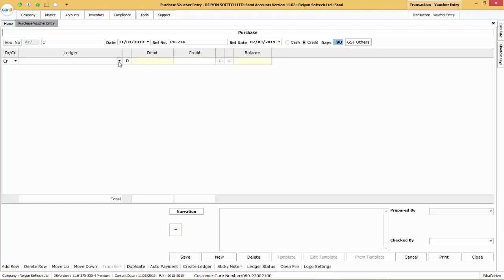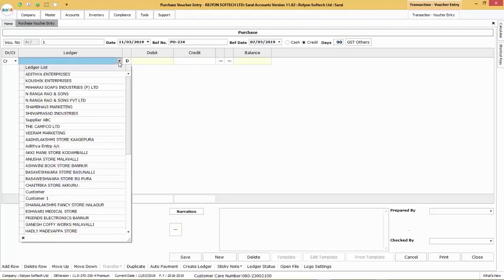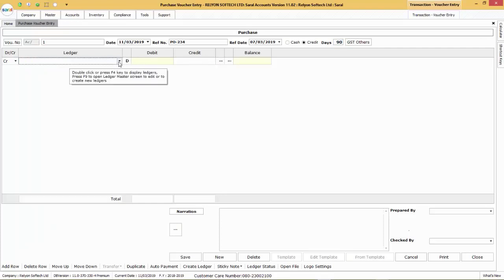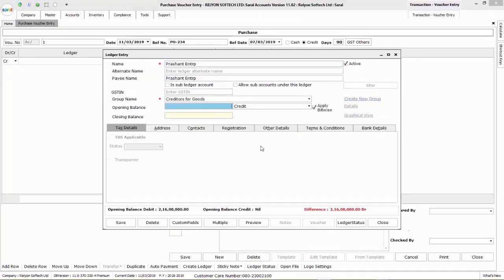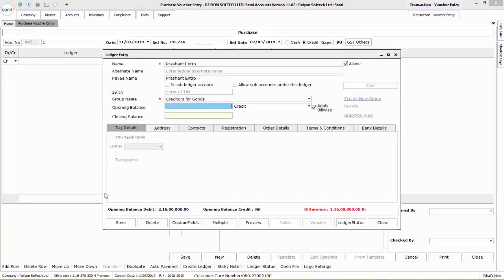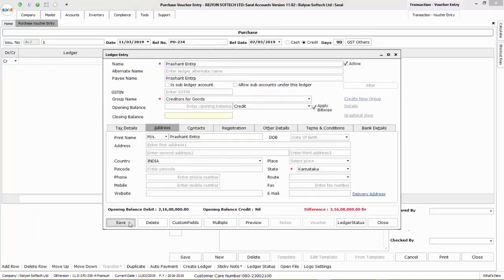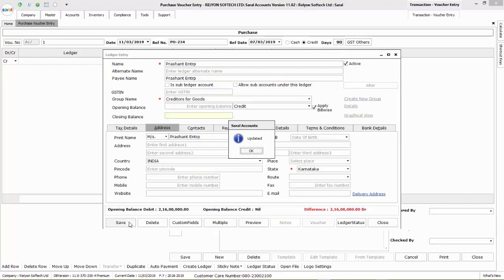Now, select the supplier ledger from the drop-down. If the supplier ledger is not created, press F9 to create it newly. Enter the ledger details and save the information. On saving, the ledger will be selected for the transaction.